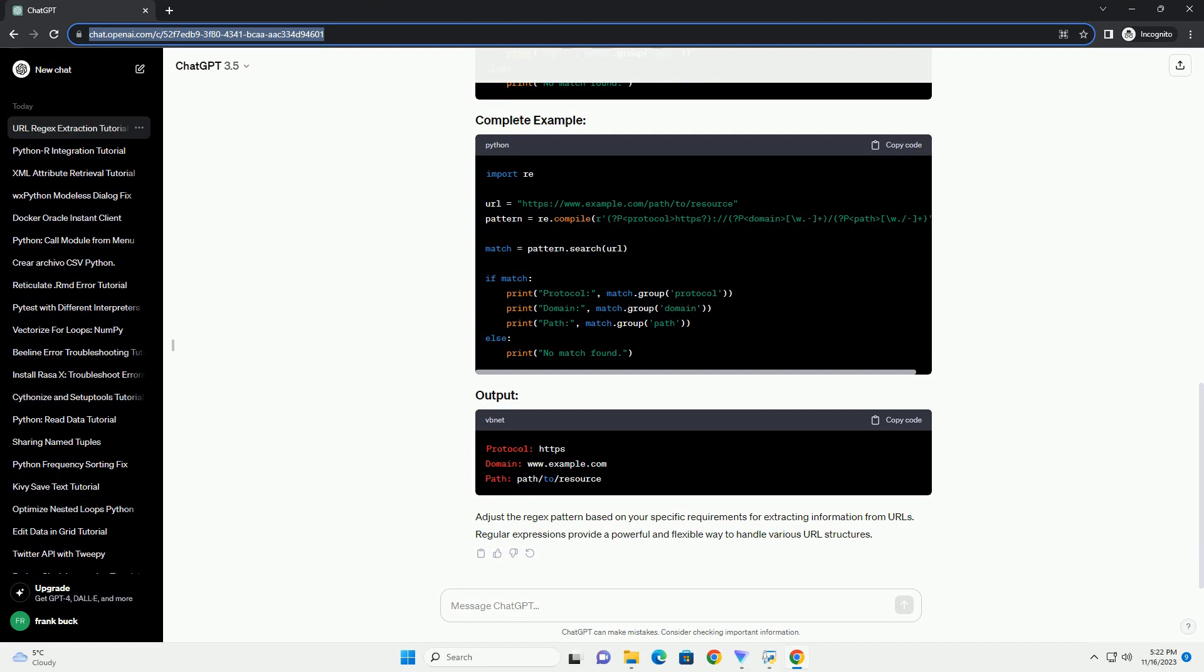Here, the pattern consists of three named capturing groups. Use the search method of the compiled regex pattern to find the match in the URL. Retrieve the matched groups using the group method of the match object and display the extracted information.